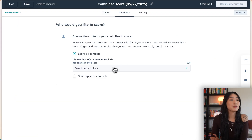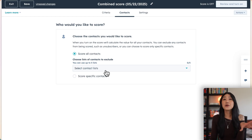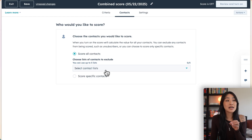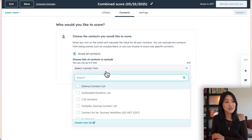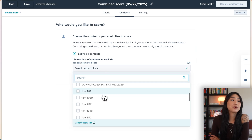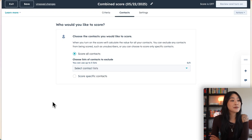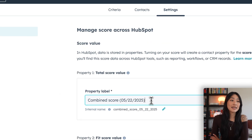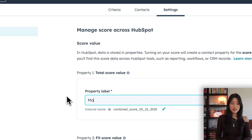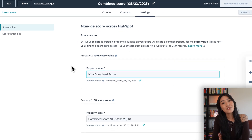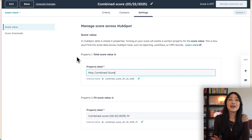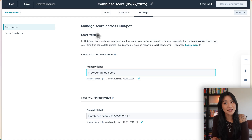Once you're happy with your scoring groups, we can head over to the contacts tab and select what groups of contacts we want the score to apply to. We can do it for all of our contacts or specific lists. In the settings tab, you'll be able to label your new score value — we'll call this 'May Combined Score' — and then you can go ahead and review and turn on your score.